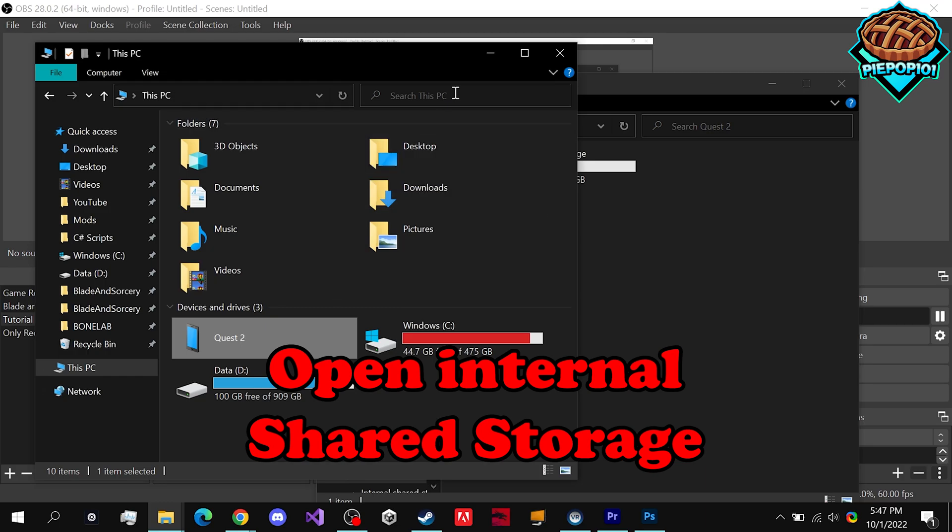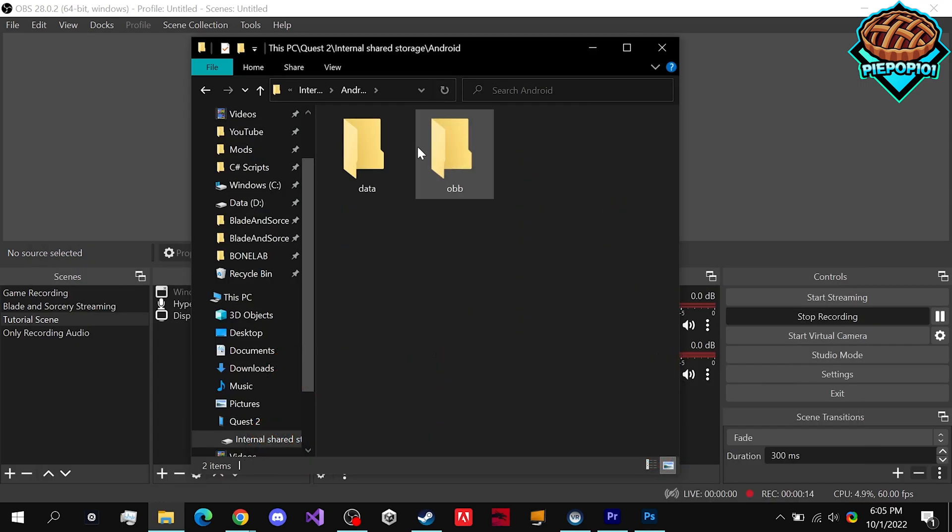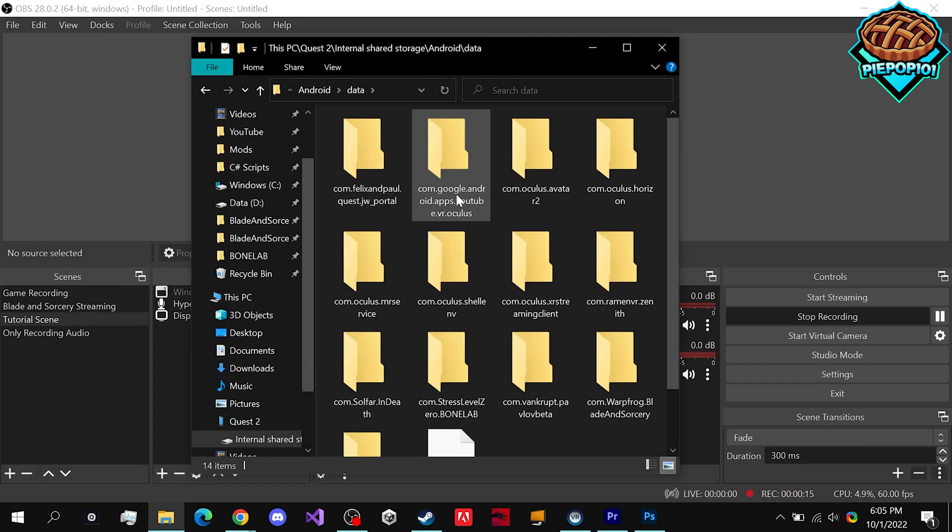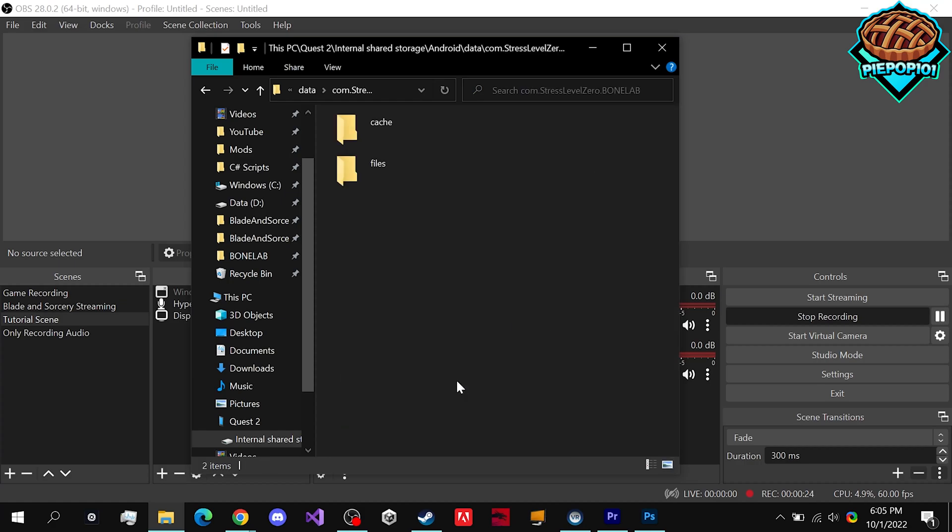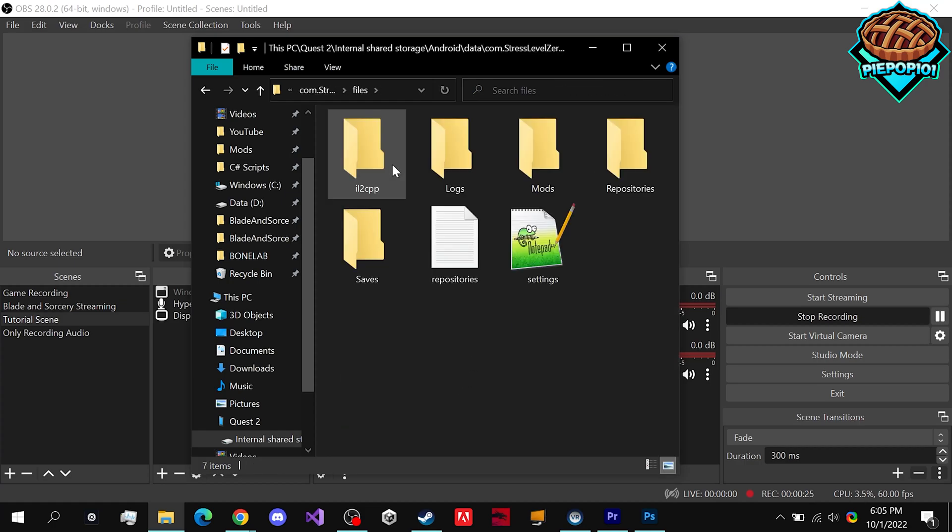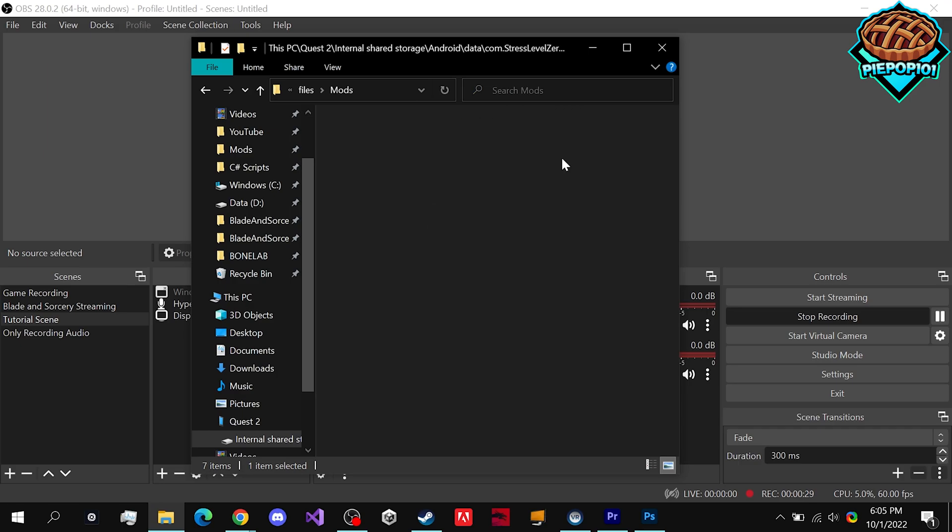You want to go to Android > Data > com.stresslevelzero.bonelab > Files, and drop any mod that you download in your Mods folder right here.